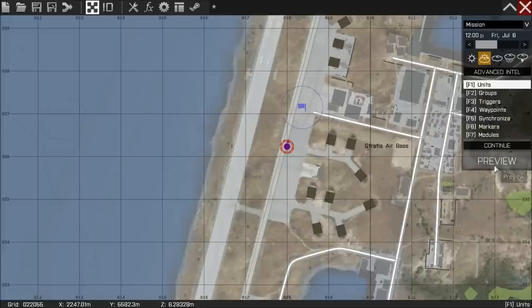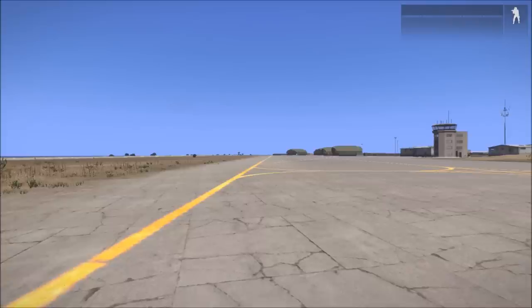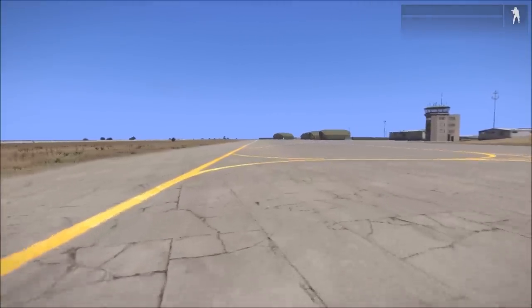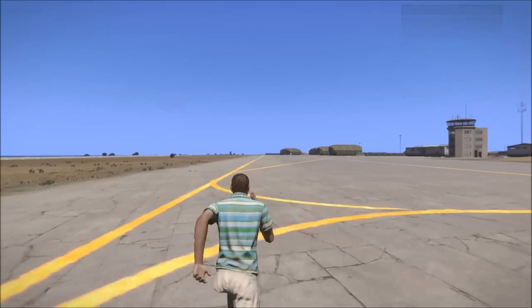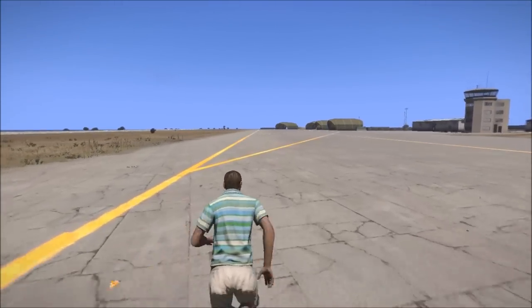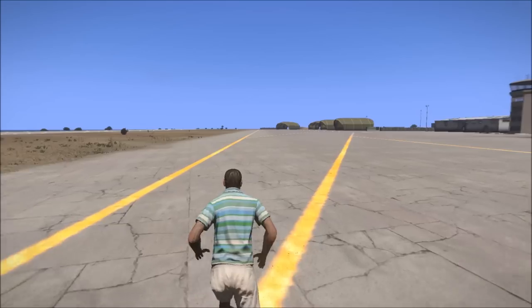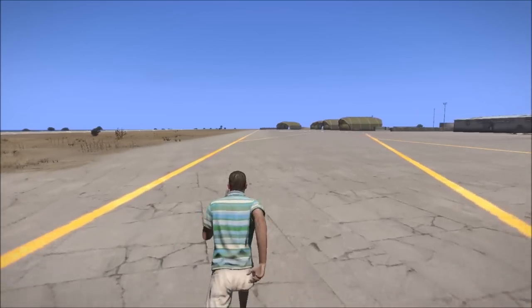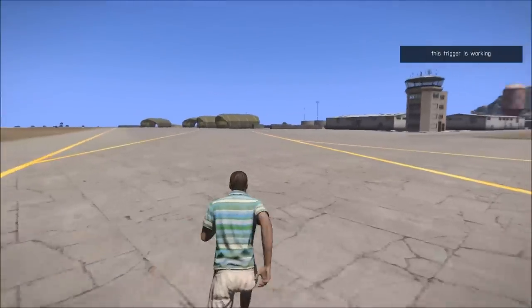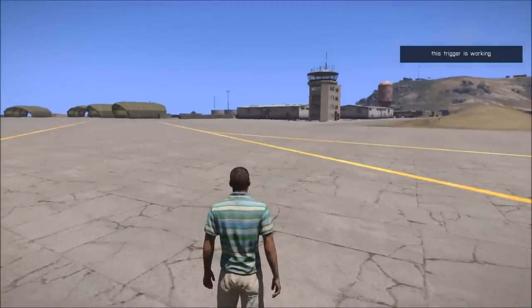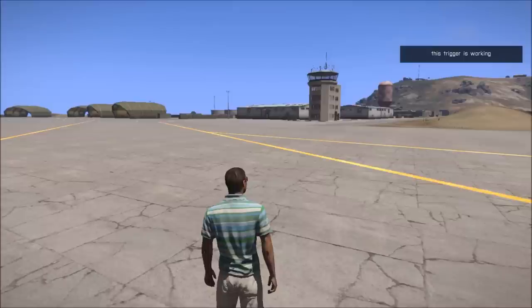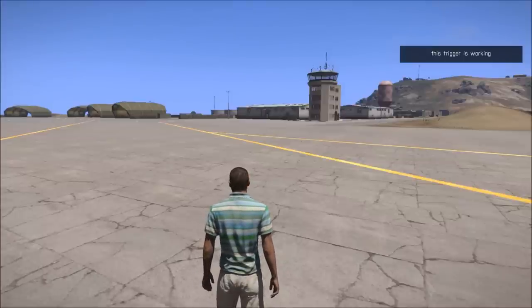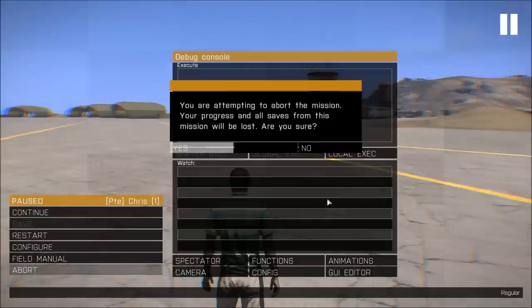And now all we're going to do is test that the trigger works by pressing preview. Now that we are in preview mode I'm going to start running forward into the trigger area. And there we go we've triggered the trigger. And our message says this trigger is working which is perfect. Now that we know we have a working trigger I'm going to exit out the game.